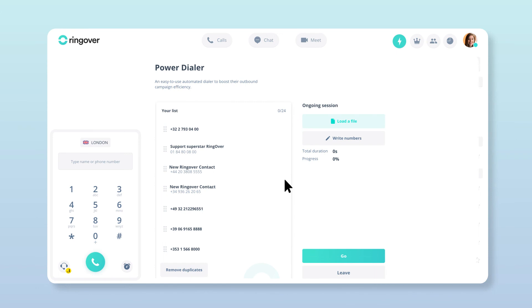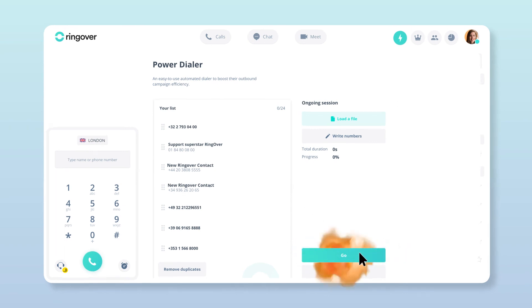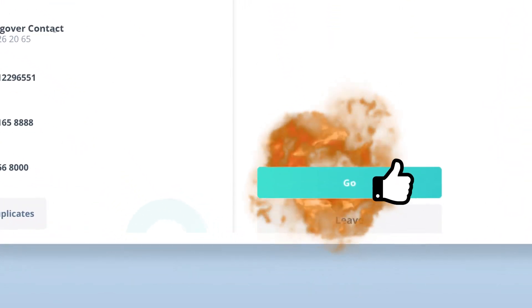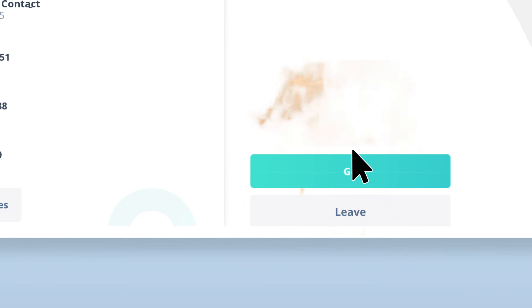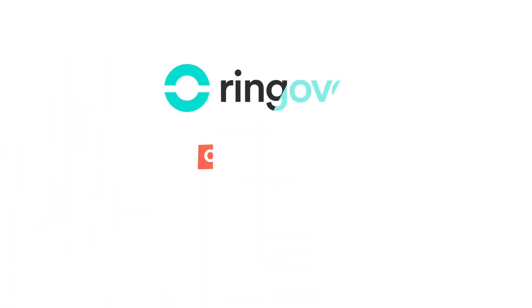And that should do it. You now have the power in the palm of your hands. Just click Go to unleash that power on the world and give your campaigns a huge boost. Thanks for watching.